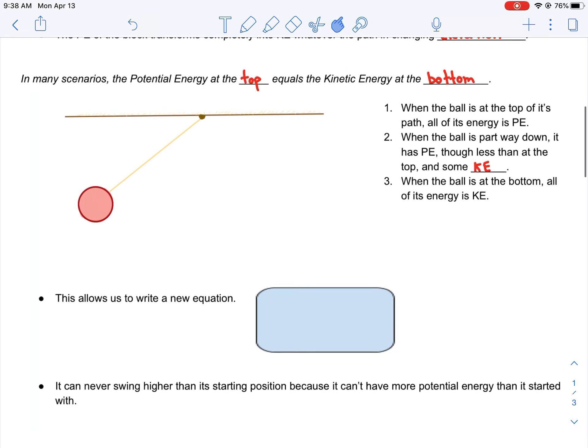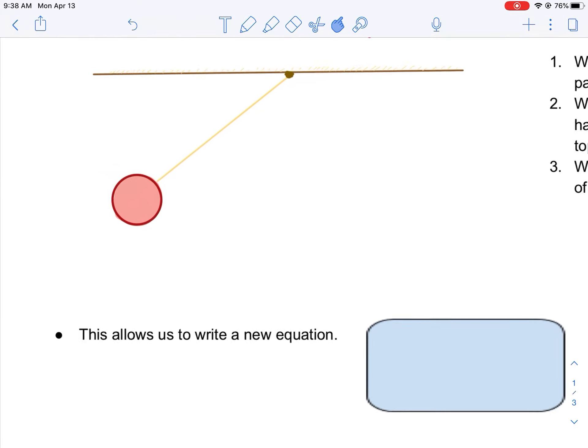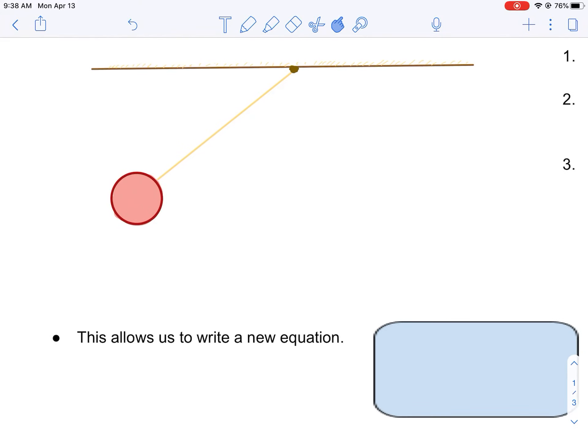So these two amounts of energy are the same. In many scenarios, the potential energy at the top equals the kinetic energy at the bottom.